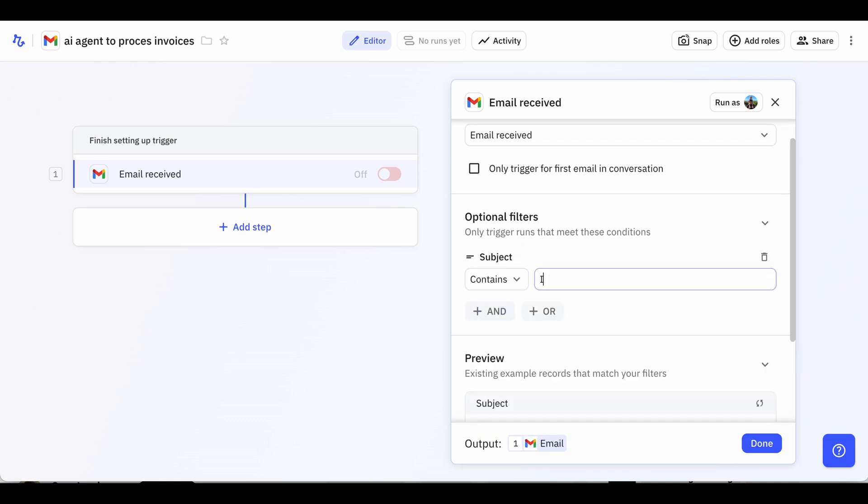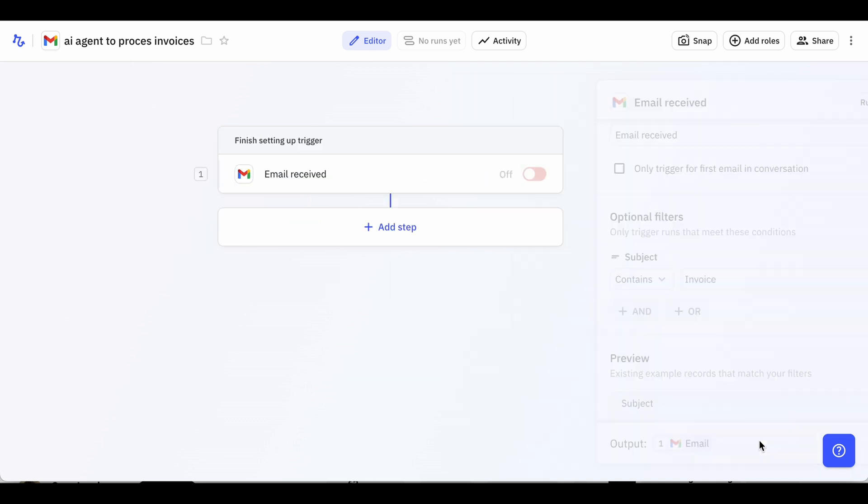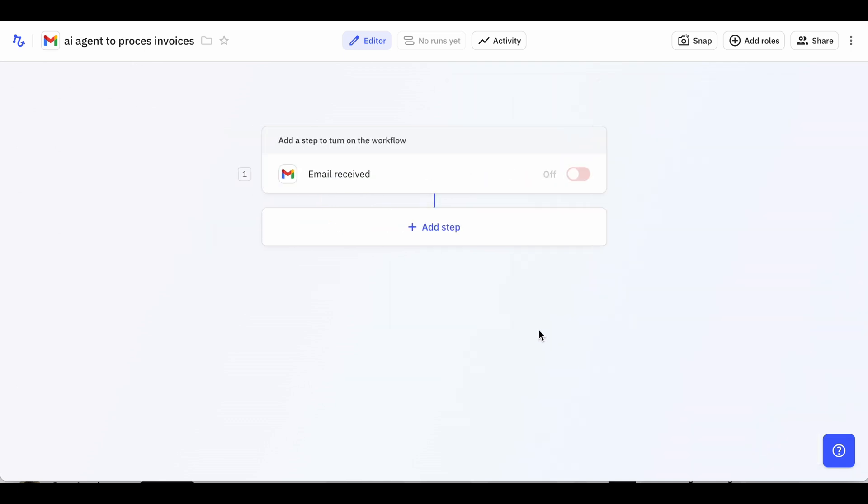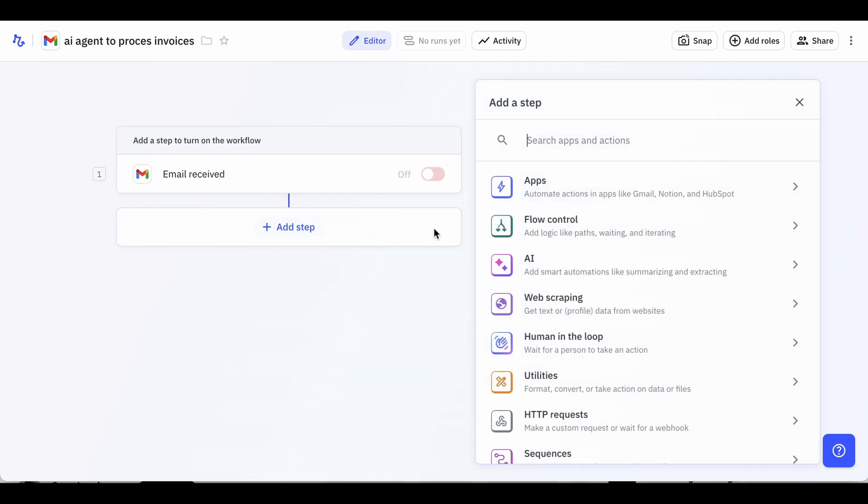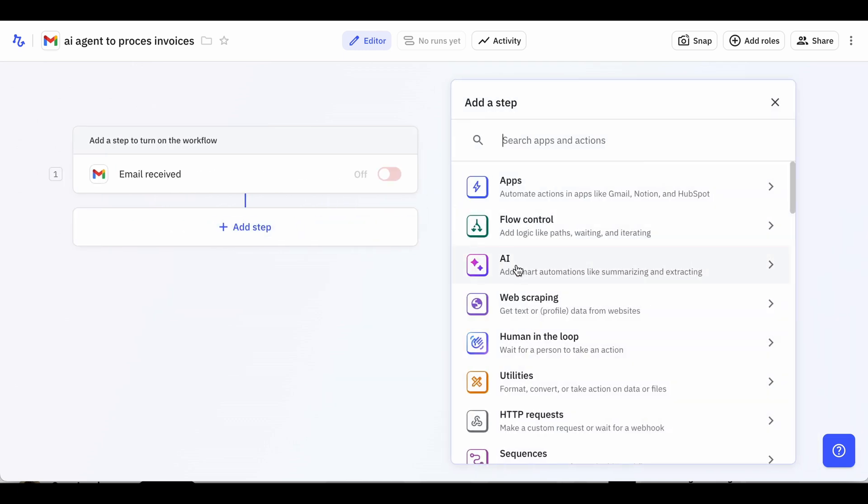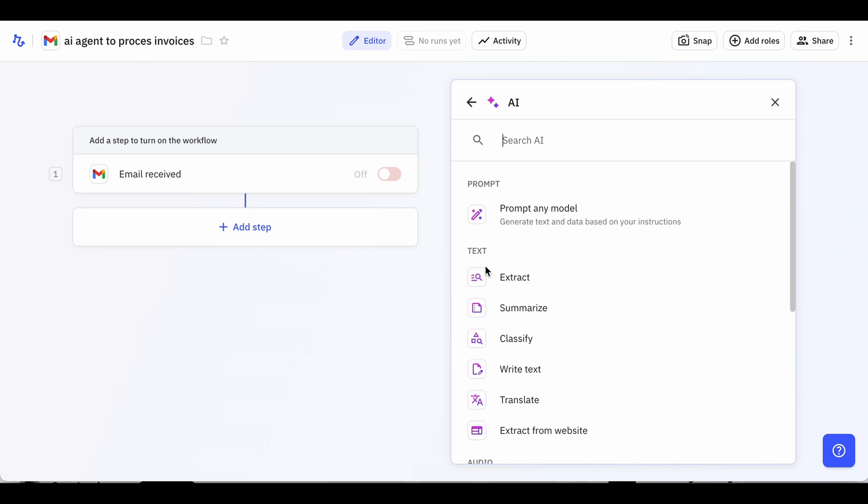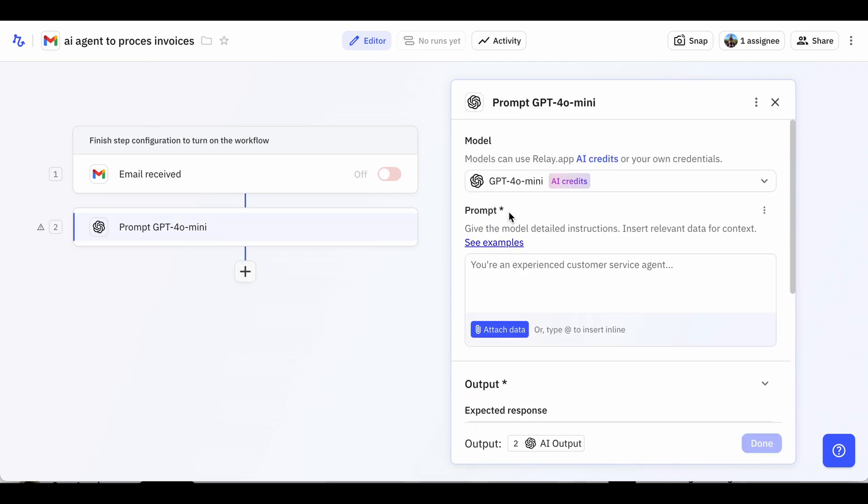Next comes the magic. We'll add an AI step to automatically extract the important information from each invoice. In the AI menu, we'll select the first option to create a custom prompt. In the Step Editor, we'll first select GPT-40 Mini, which is great at understanding documents and can do it at a very low cost.